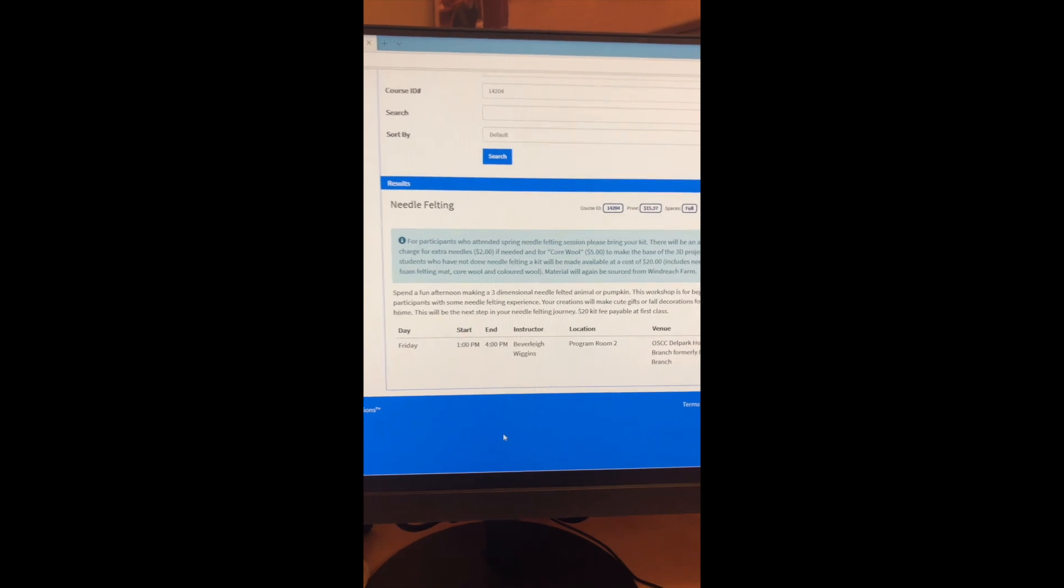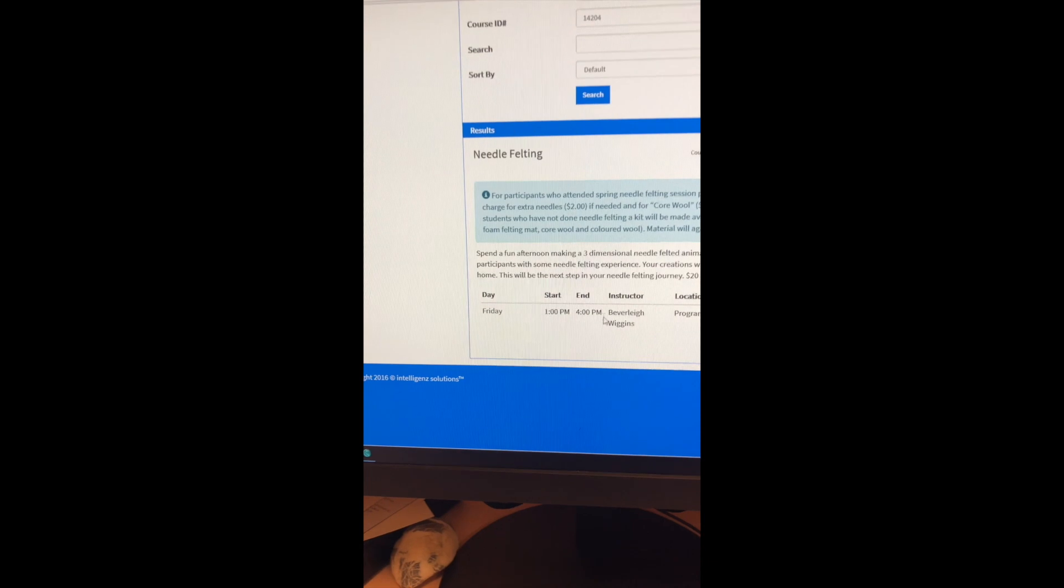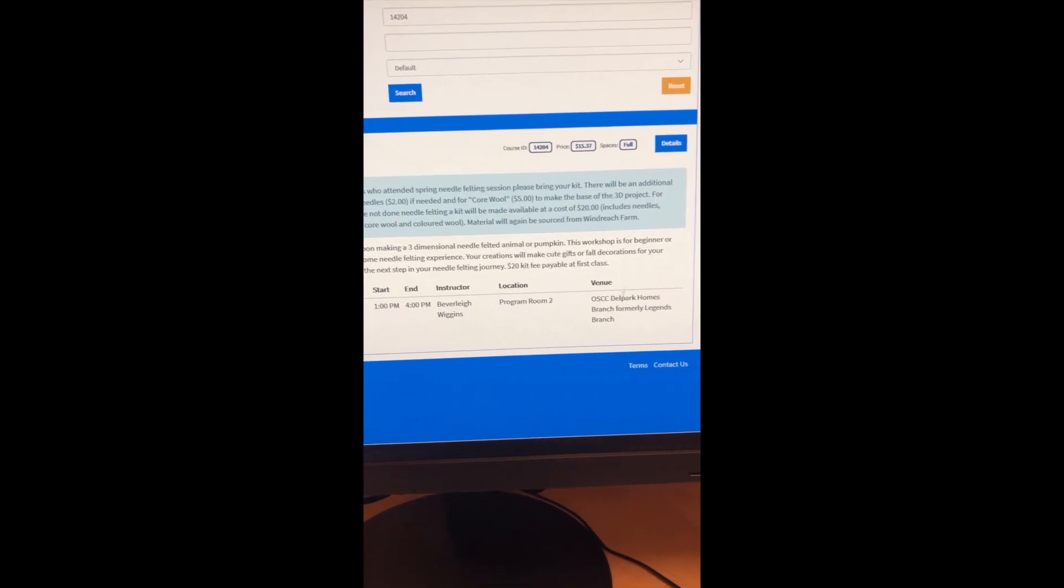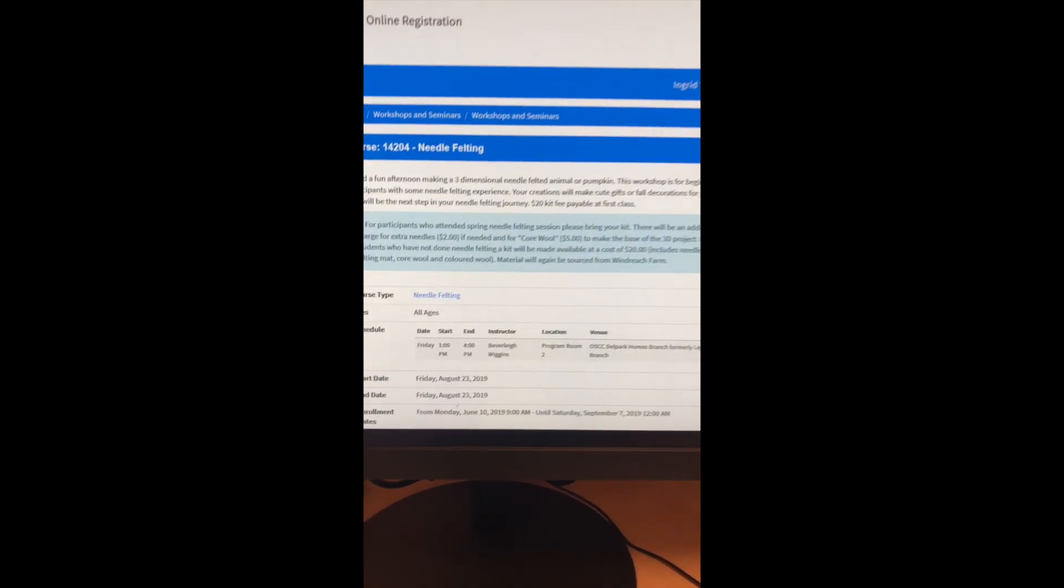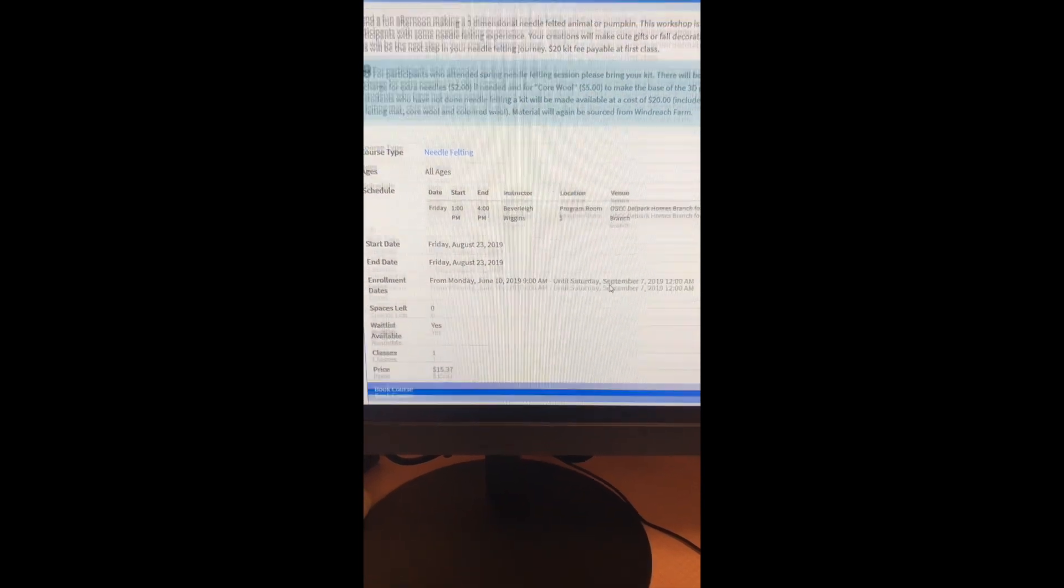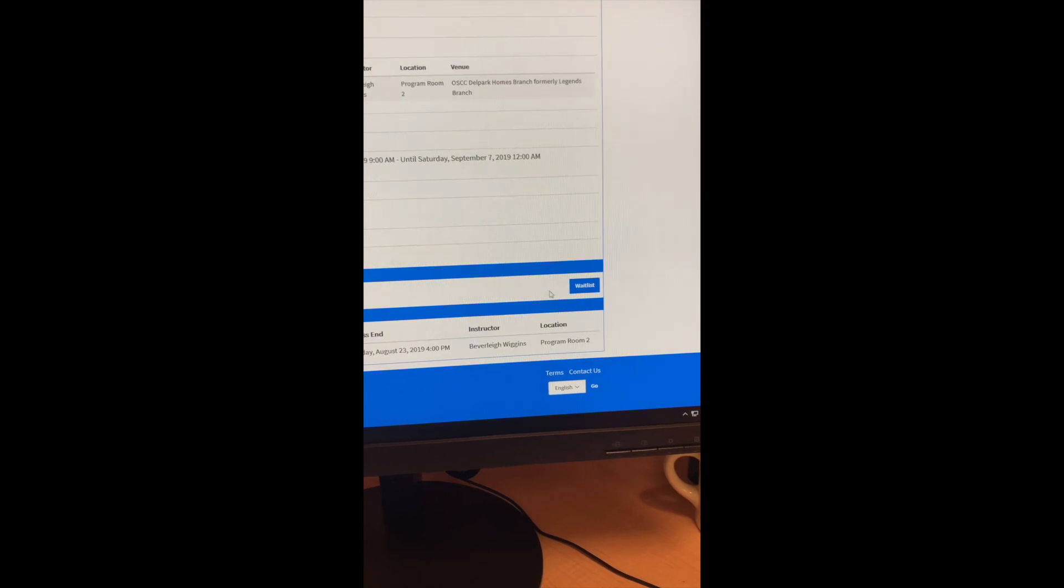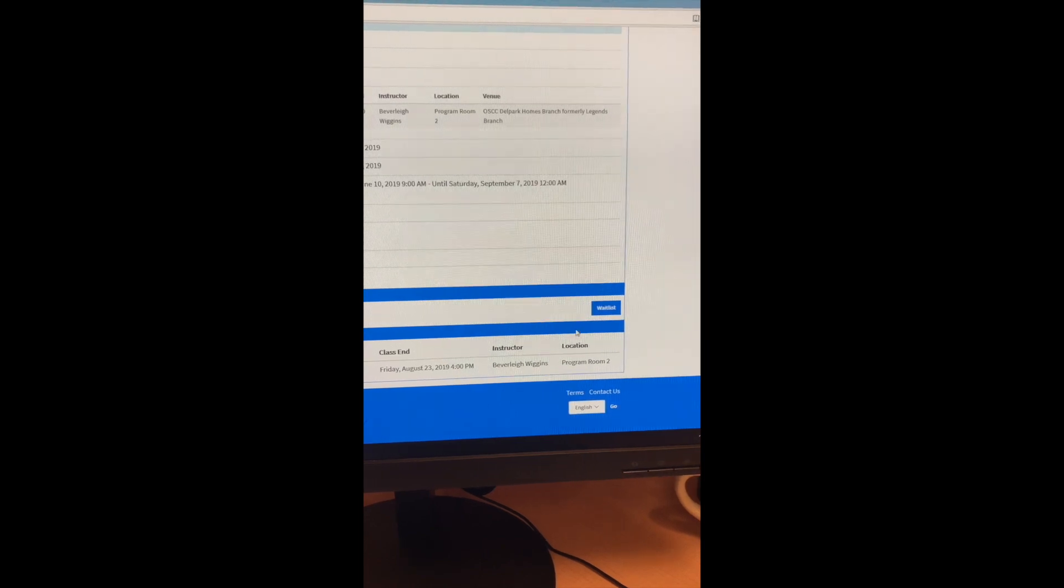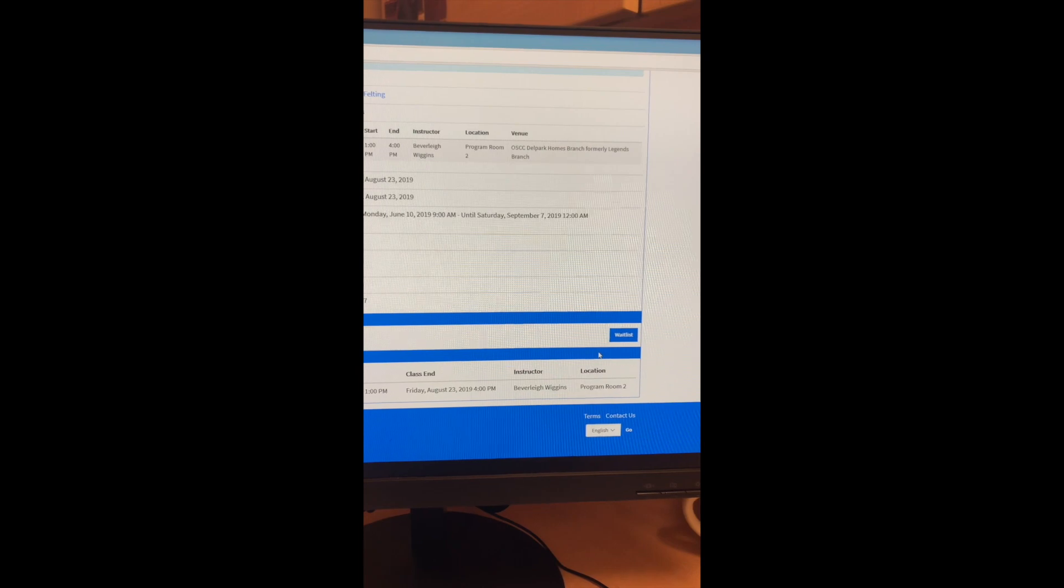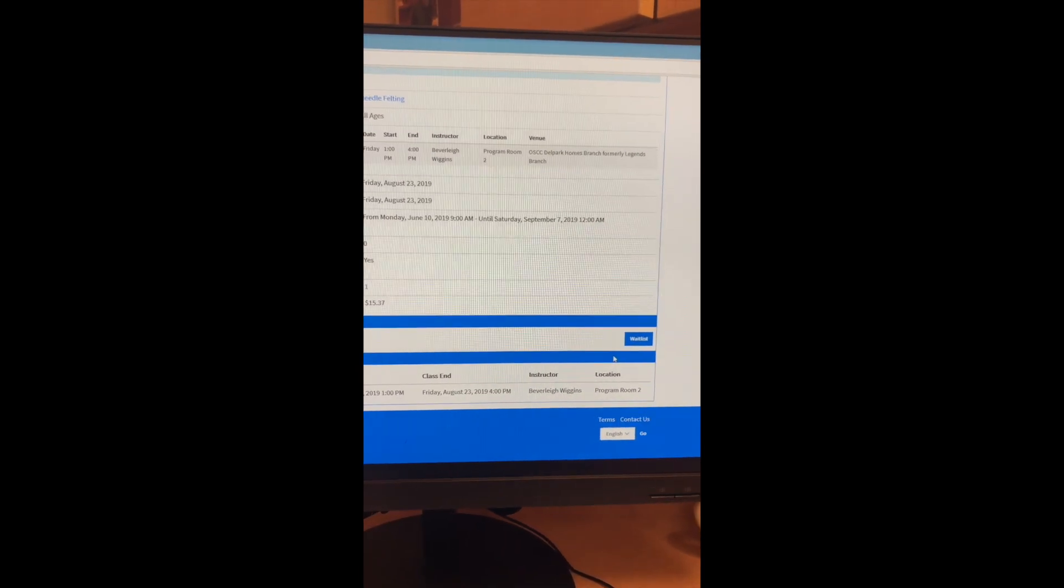Here are the details for the needle felting workshop. Right now it's full, but it is a summer program. So you can see it's Friday. And as you can click into details, you can get more details about the course, the time, all that good stuff. It's Friday, August 23rd. So you can see it says I will be attending to book the course. If there were space, this would say register or book. Right now it says waitlist. And so if you want to add yourself to a waitlist, that's the button that you would press. If the course had availability, you would click book and then it would put the course in your basket and you could process and check out from there.